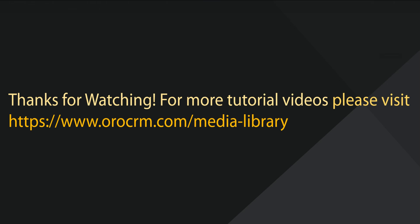For more video tutorials, please check out our website at www.orocrm.com/media-library.